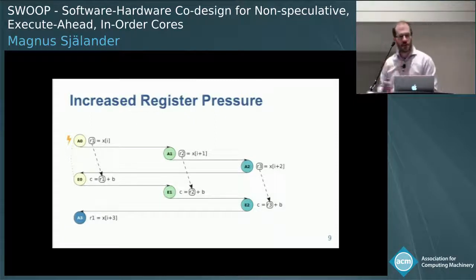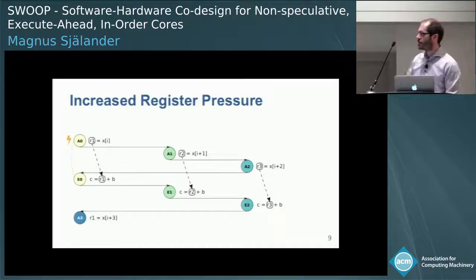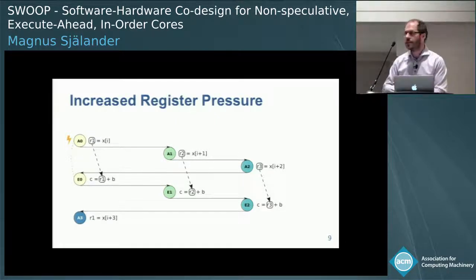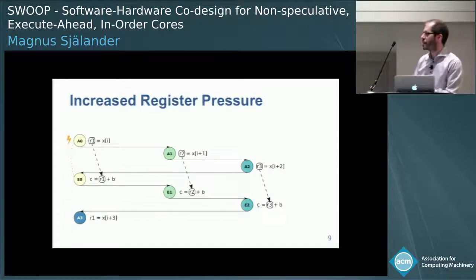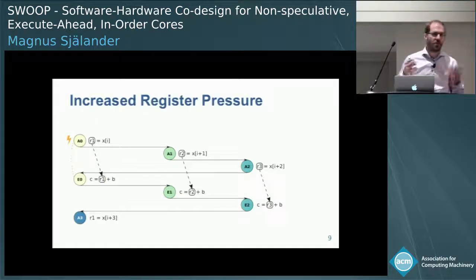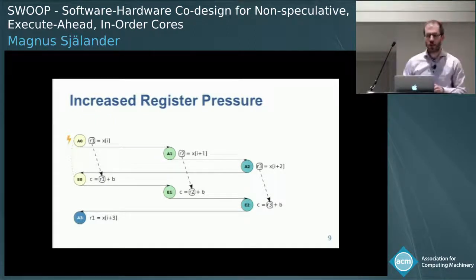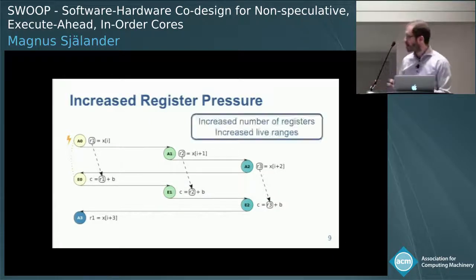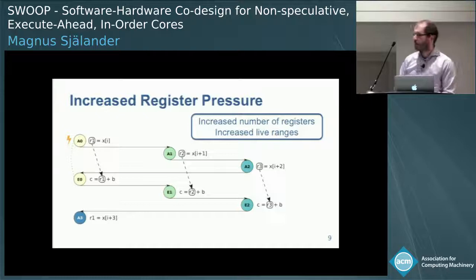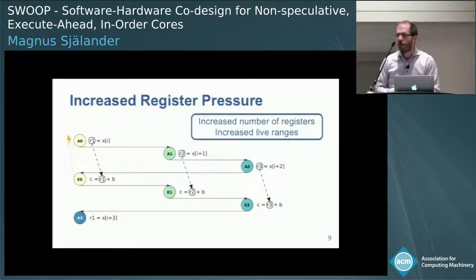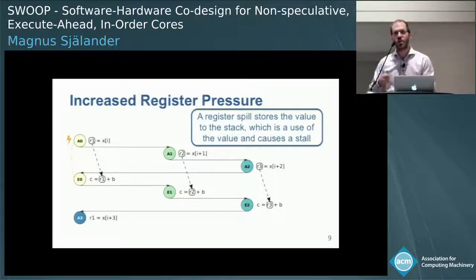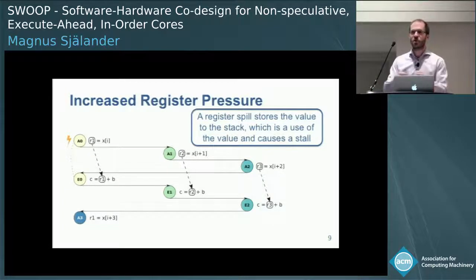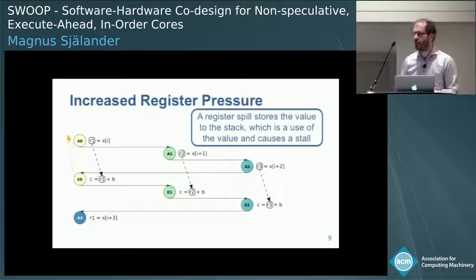Another topic is increased register pressure. When we unroll the access and execute phases, we're going to need more registers — normal loop unrolling. So A0 uses register R1, A1 uses R2, and A2 uses R3. We have an increased number of registers and increased live ranges. Normally a compiler spills registers when running out of them, but that would be a use of loaded values and would stall our core. So register spilling is not something we want to do here.